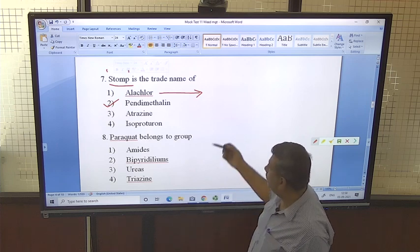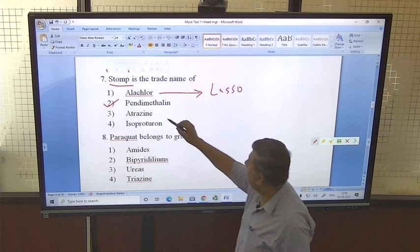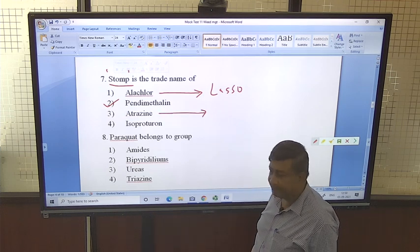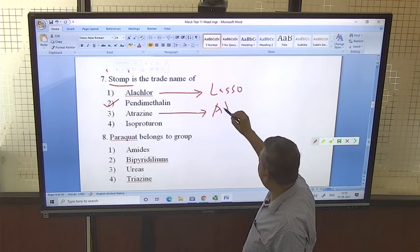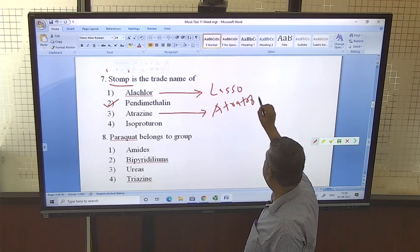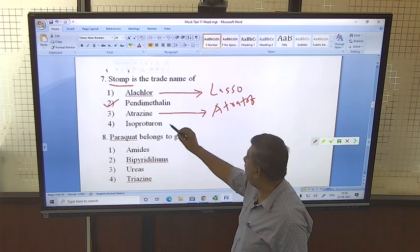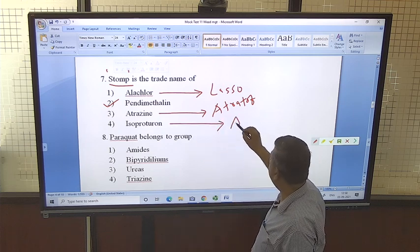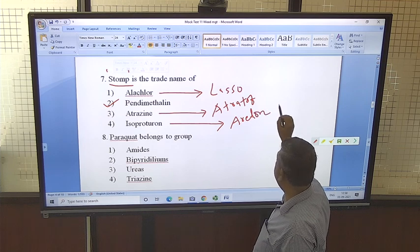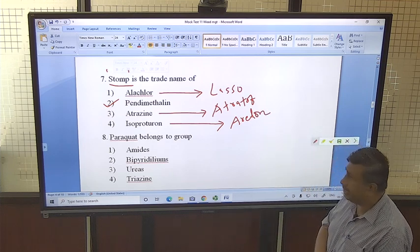Discussing other herbicide trade names: alachlor's trade name is Lasso. Atrazine is available in the market under different names such as Atrataf. Isoproturon's trade name is Arelon. So Isoproturon is Arelon — this is a very common trade name to remember.